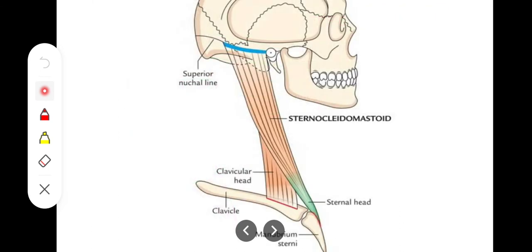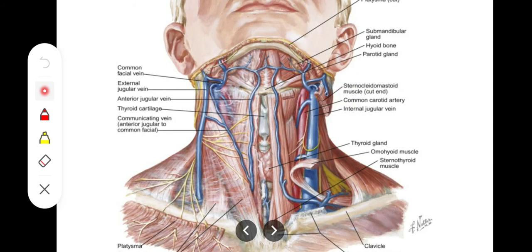Deep relations are important. For bones and joints we find the mastoid process of the temporal bone, and the sternoclavicular joint in deep relations. For muscles, since this is in the neck region, we have the infrahyoid muscles which extend from the hyoid bone to the sternum — the most important are sternohyoid, sternothyroid, and omohyoid. Paravertebral muscles on either side of the vertebral column are also in deeper relations.